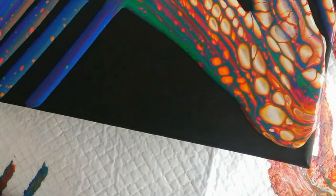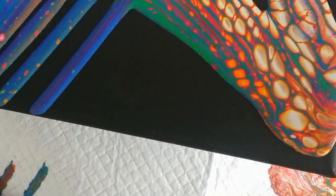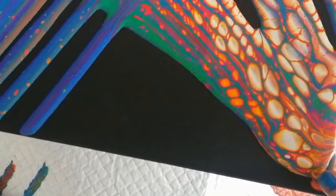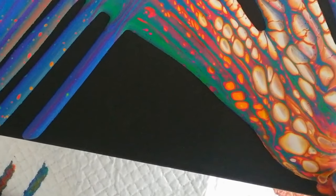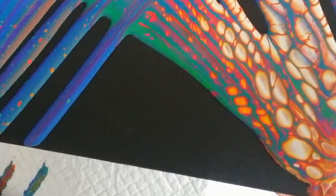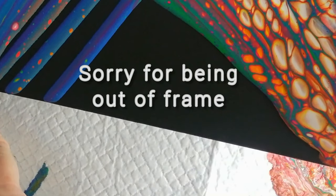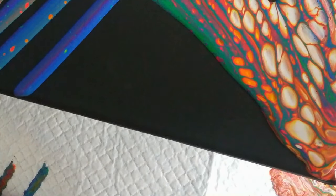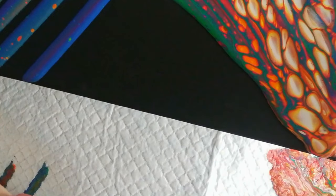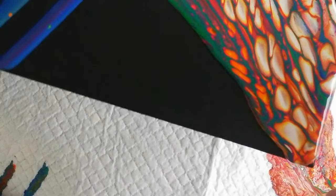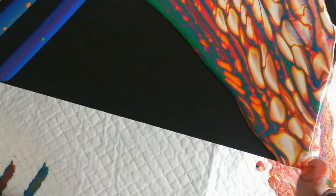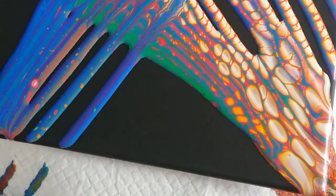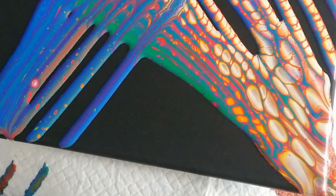And I might actually wet the canvas, just slightly. I'm gonna try and do the same on the other side.